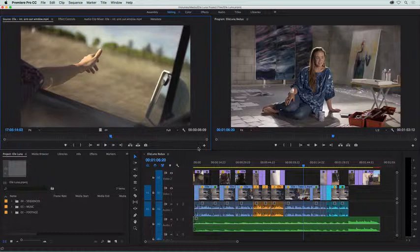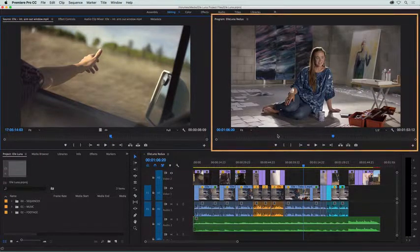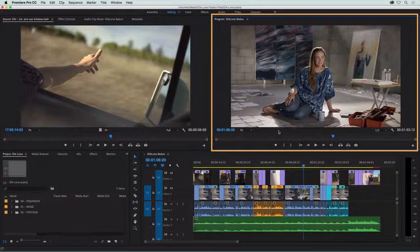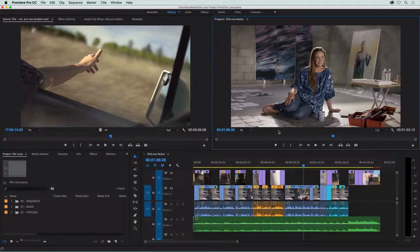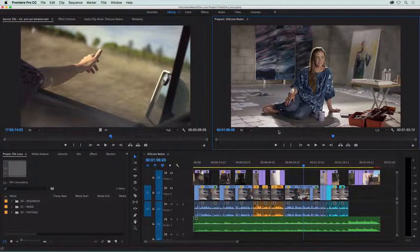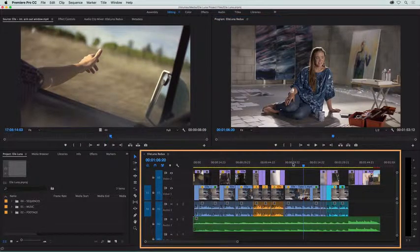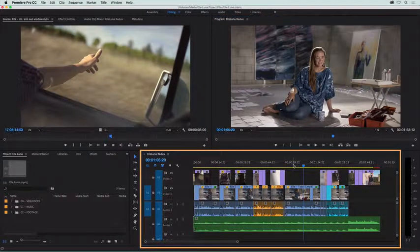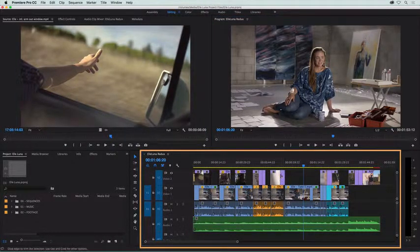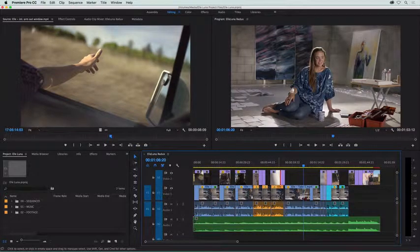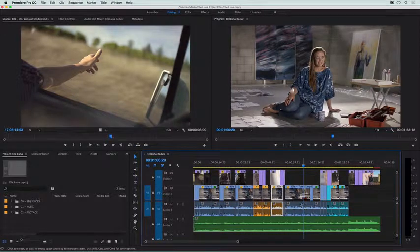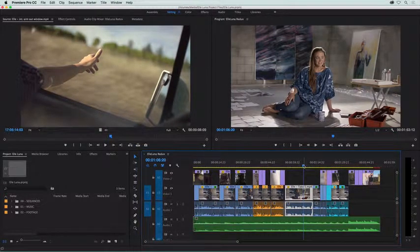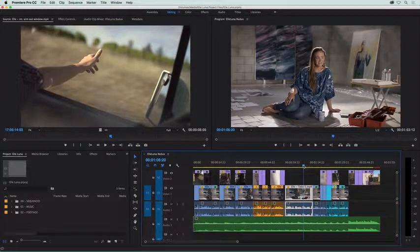The program panel on the top right allows you to see the footage in your story. And here's your timeline panel, the place where you'll spend most of your time. Here are the individual clips and the blue playhead, which is the frame shown above in the program panel.